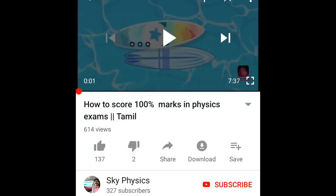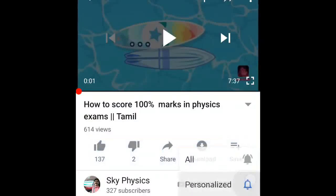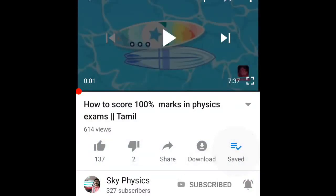Subscribe to the Sky Physics YouTube channel. Press the subscribe button and the bell icon — if you press the bell icon, you will be able to get notifications.